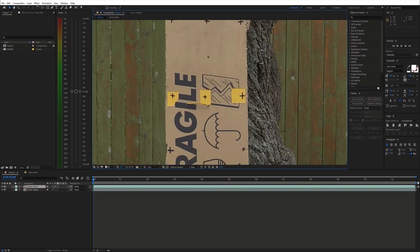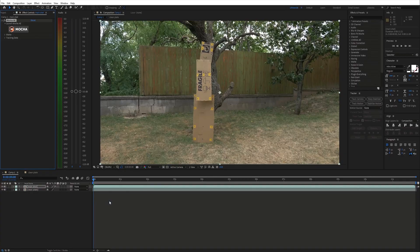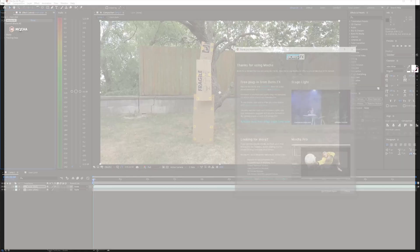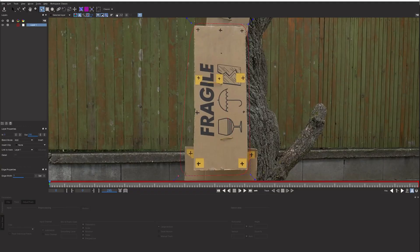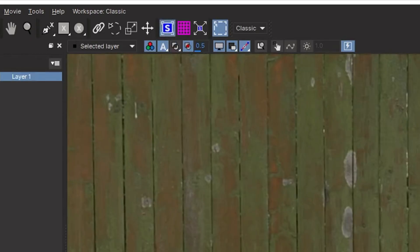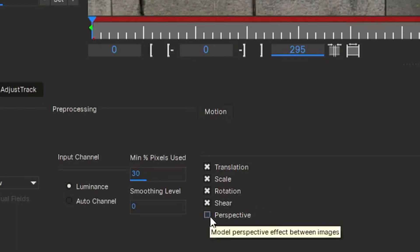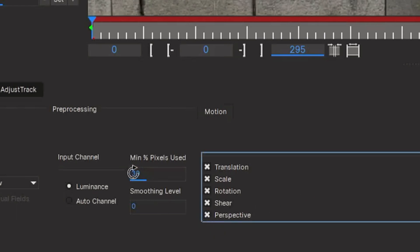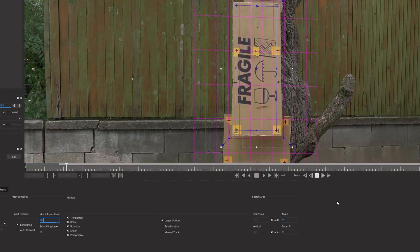Select the main shot and search for Mocha AE. Open it up and grab the X-Spline tool. Draw a shape around the piece of the cardboard you want to track — I'll start with the piece on top. Then click this button to show the planer surface and adjust it to match the perspective of the cardboard. Also enable tracking perspective and you can change the amount of pixels used for tracking. Now you can start tracking.